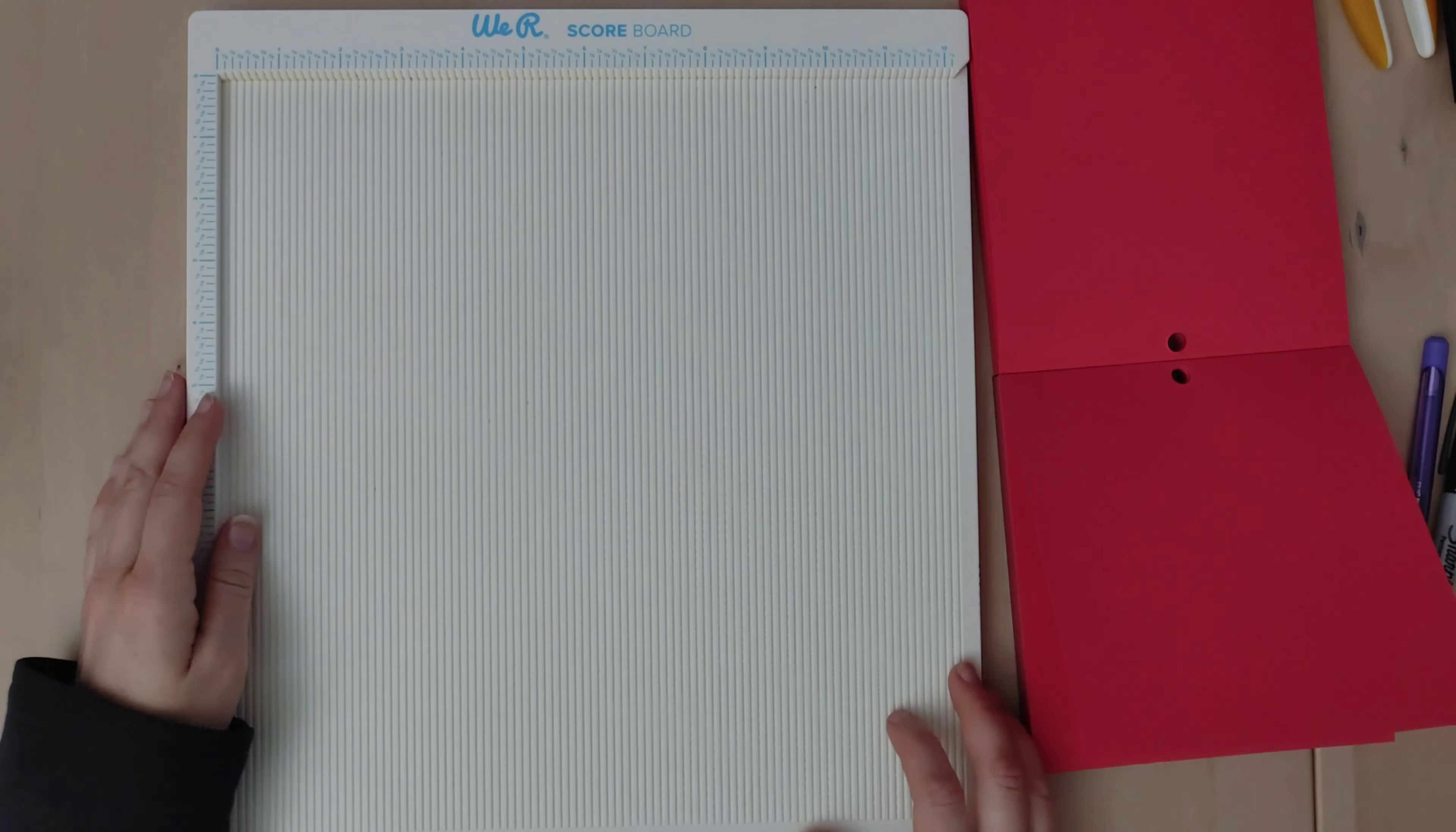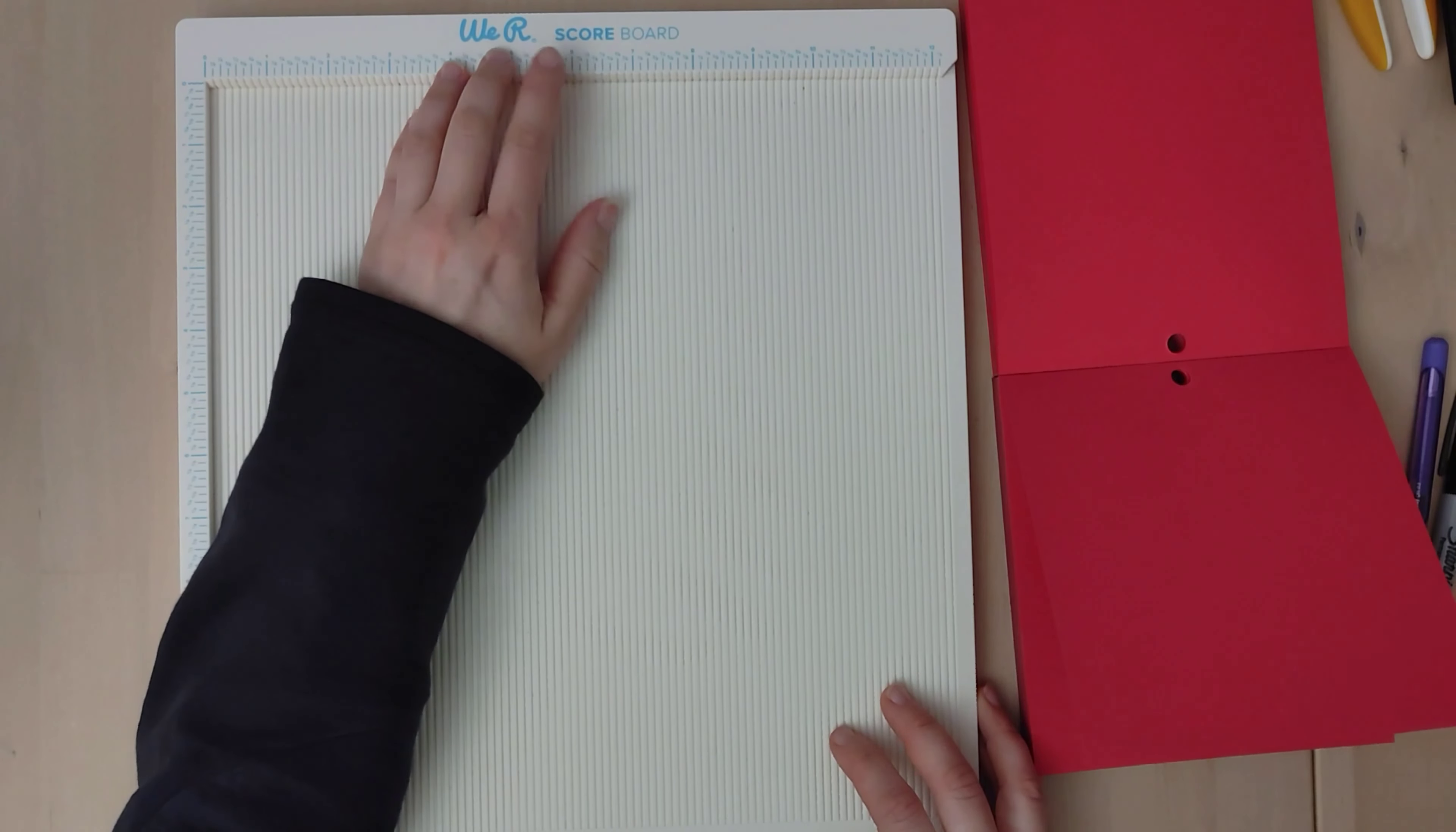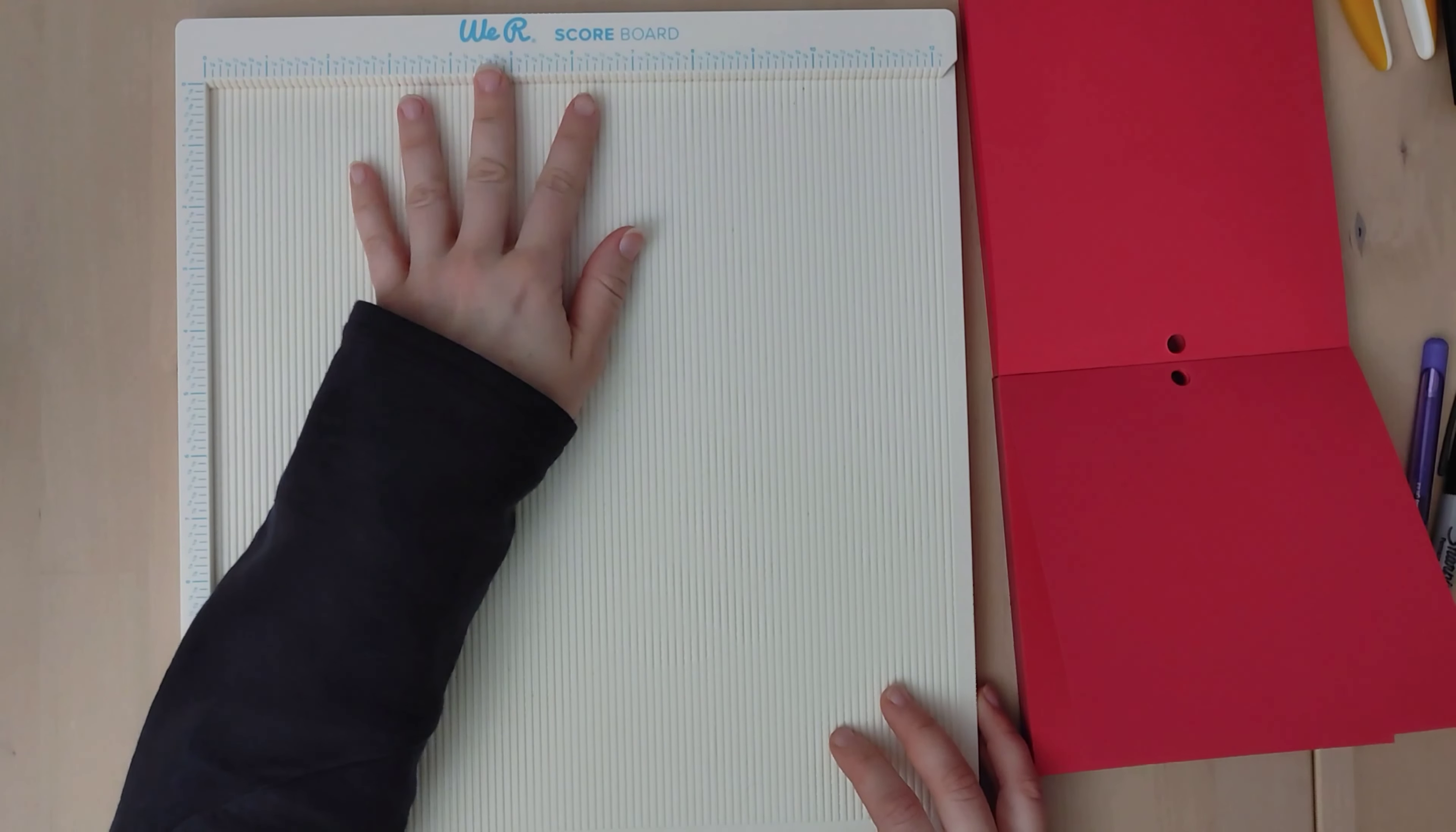Hello, welcome to Lovely's Crafting Lodge. Today I'm going to be using the We Are Memory Keeper scoreboard to make envelopes.